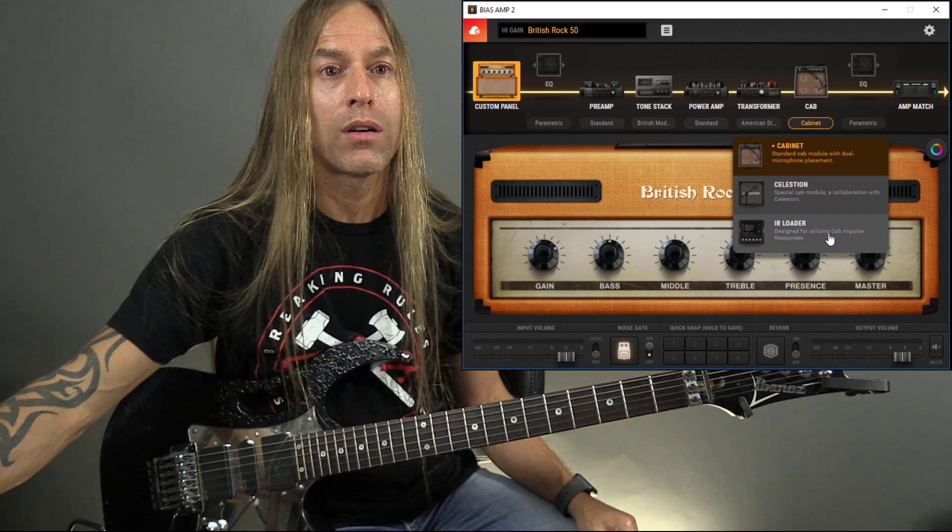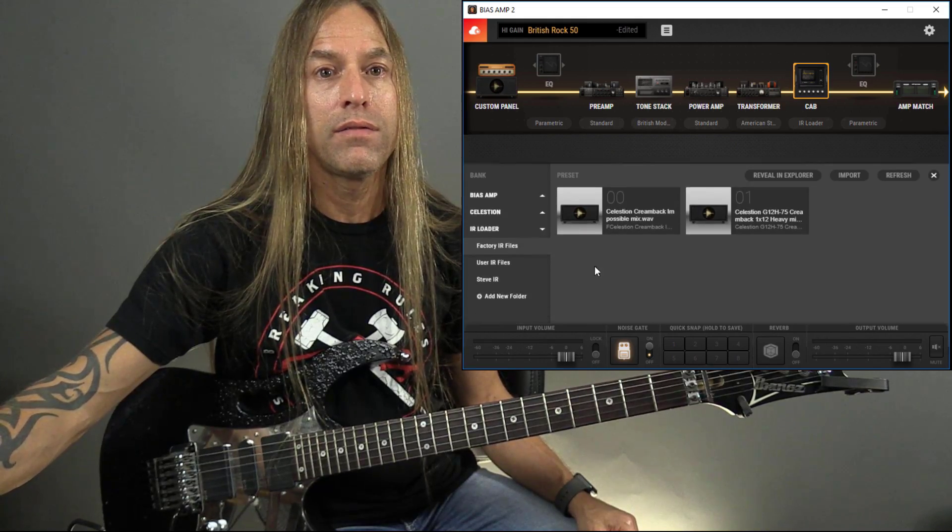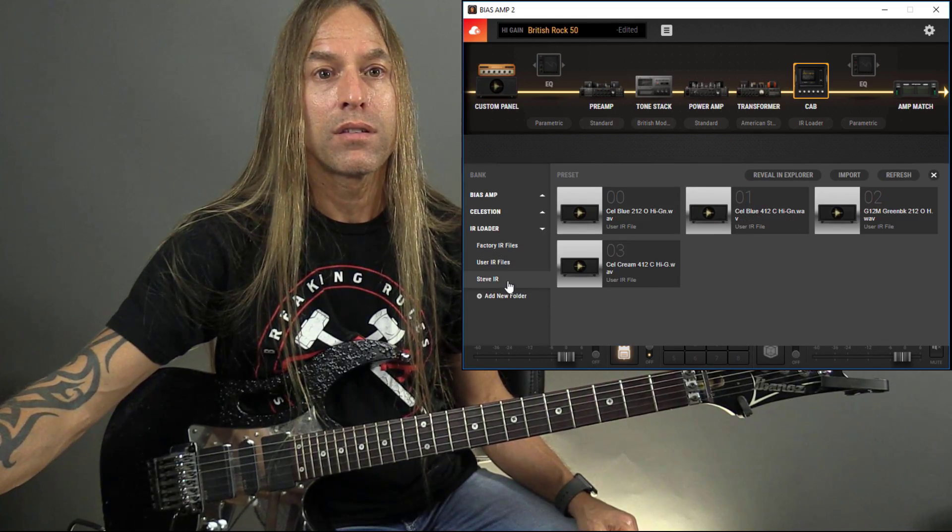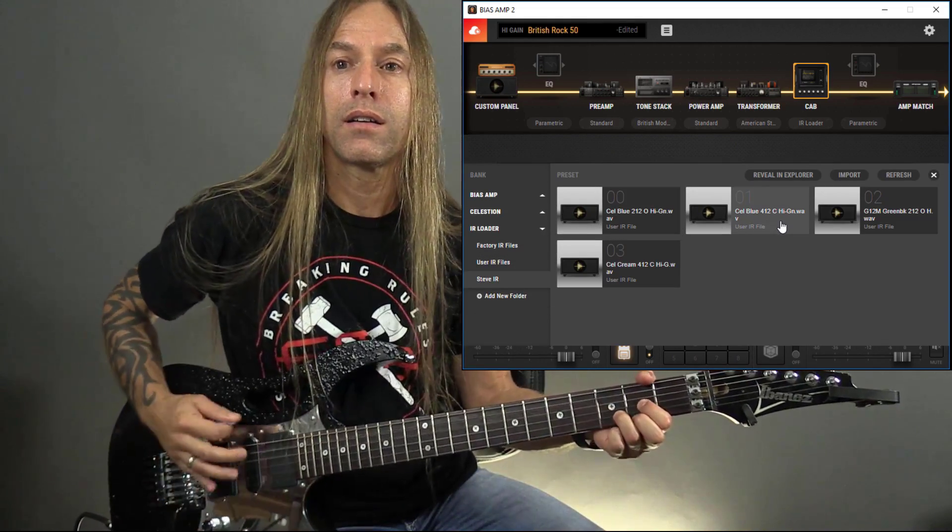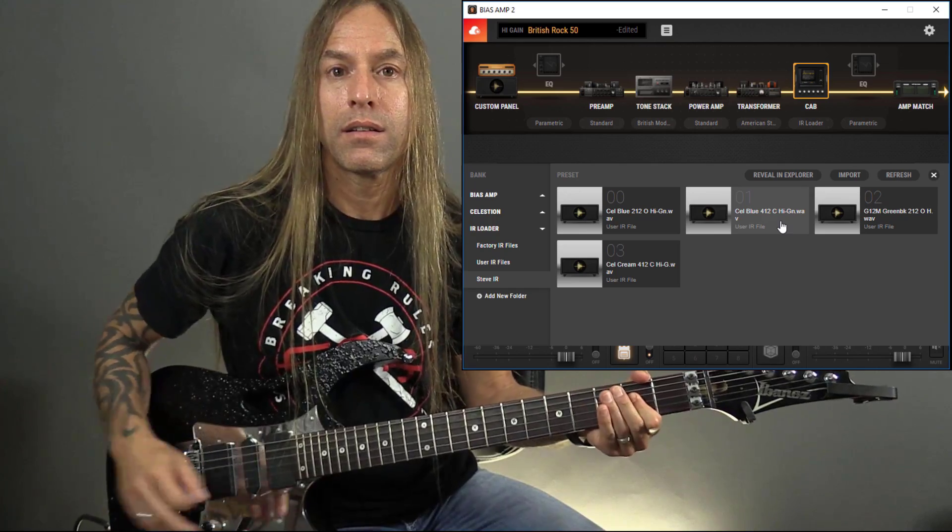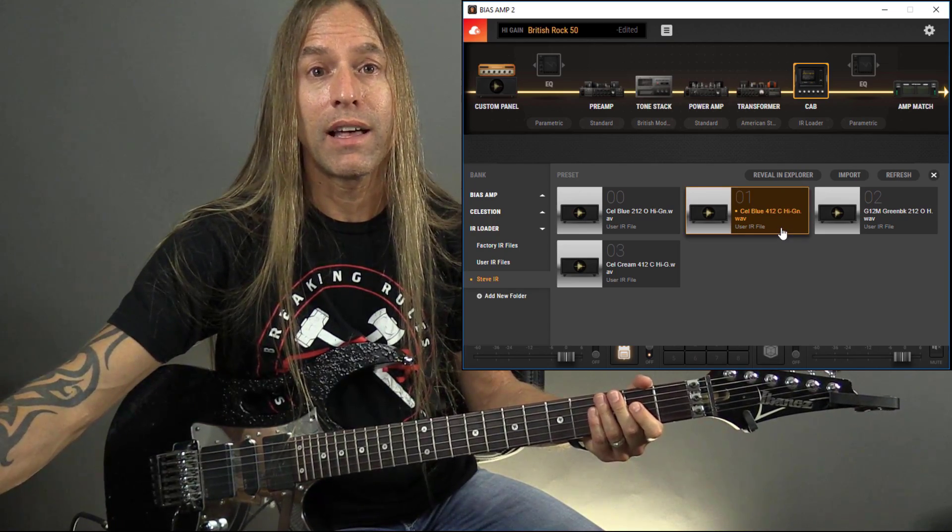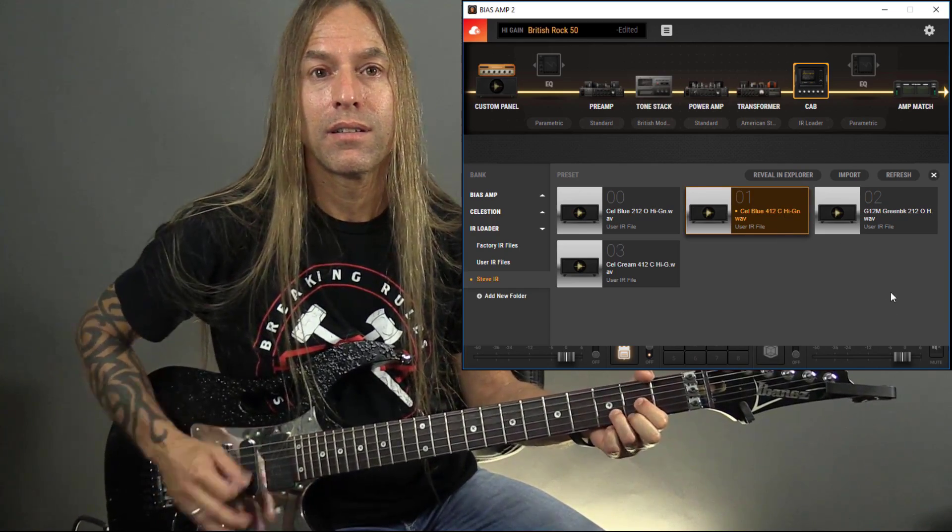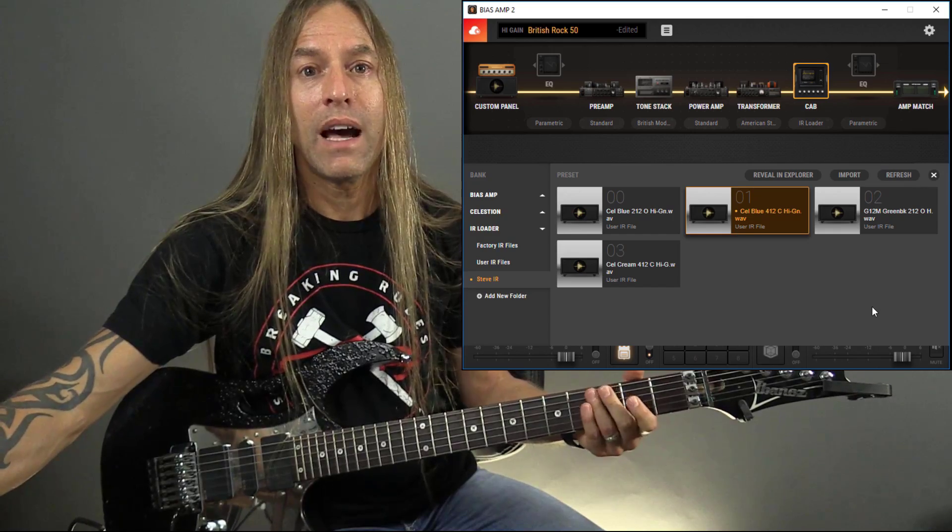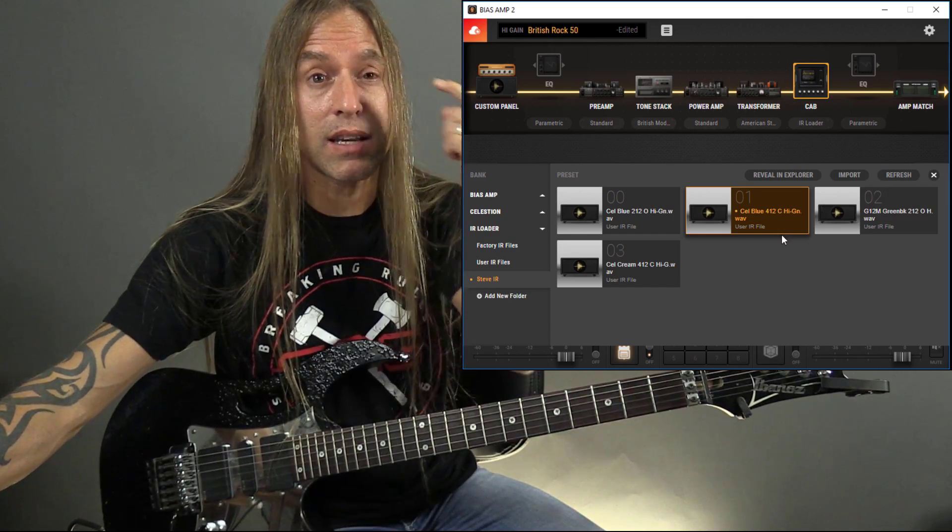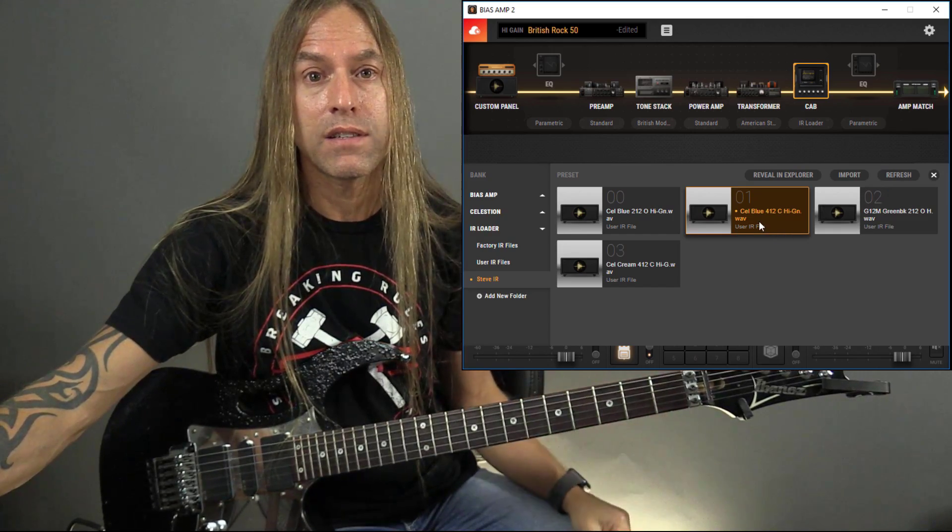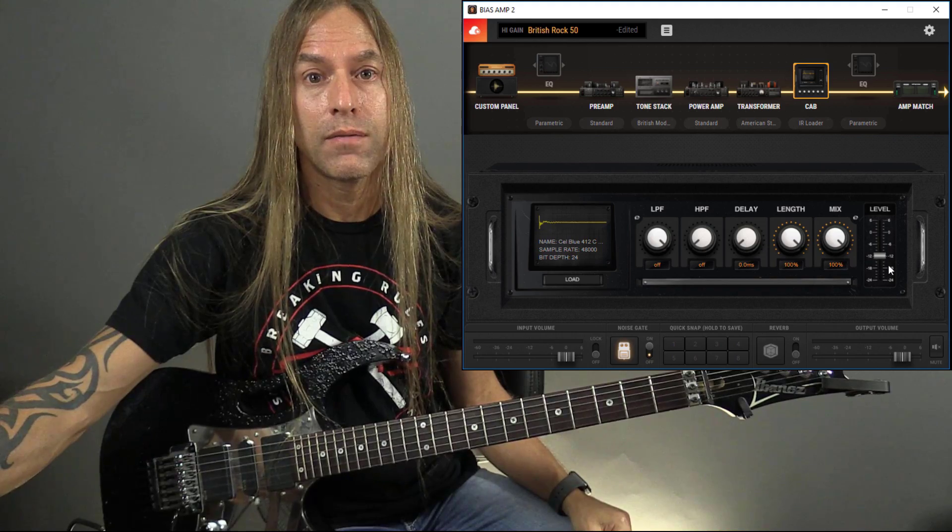So we're going to go to our loader here, go to Steve, go to this blue here. Well, I noticed it's a lot louder now. So now what I can do is I can actually go into this. I can double click on this and pull the level down.